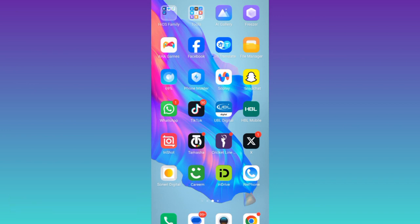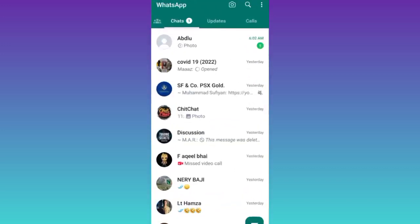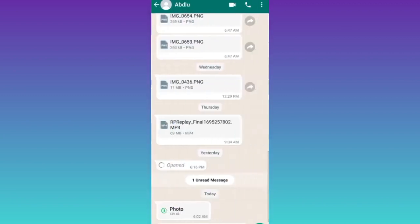To save view once photos or videos on WhatsApp, you need to open the WhatsApp application and then open the chat. As you can see, I have received a view once photo on my device.